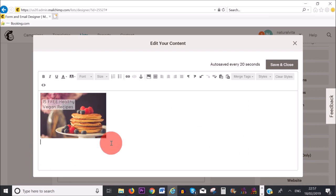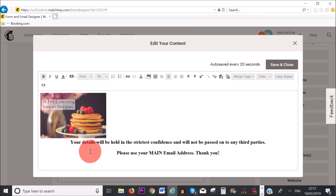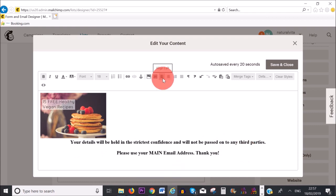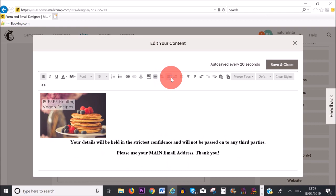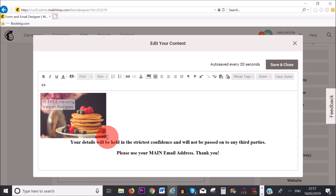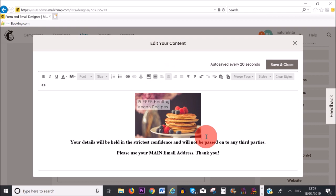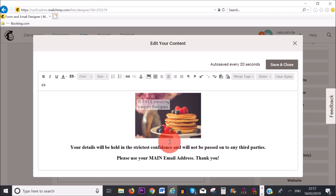If you type the width in, the height will automatically readjust itself because it says 'Keep Proportions'. Then click 'Save and Insert'. I'm going to add a bit of text — I've written: 'Your details will be held in the strictest confidence and will not be passed on to any third parties.' You can align left, center the text by clicking center, and you can also center your image. Once you're happy, click 'Save and Close'.